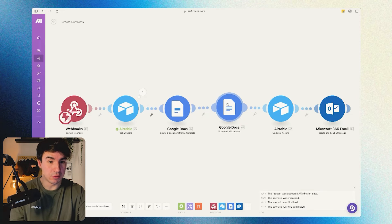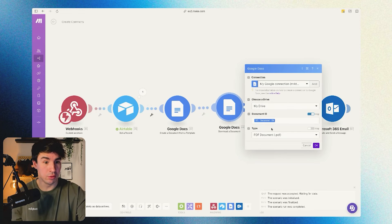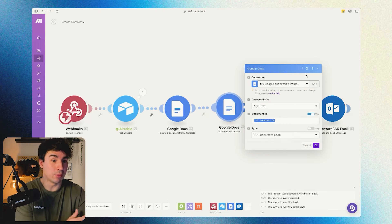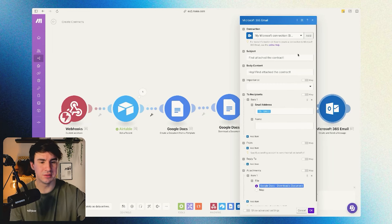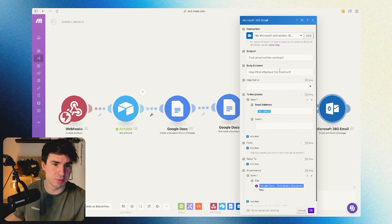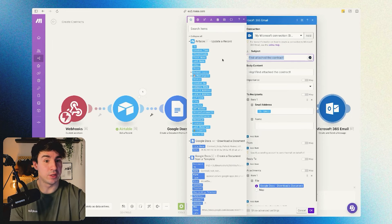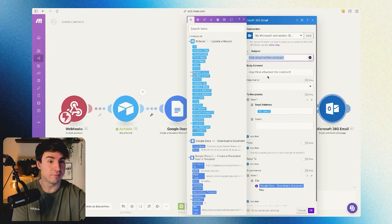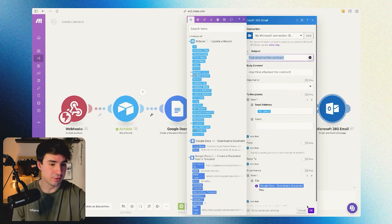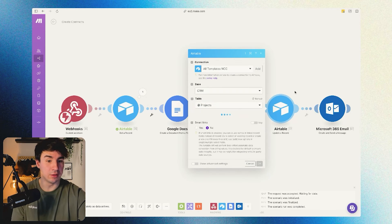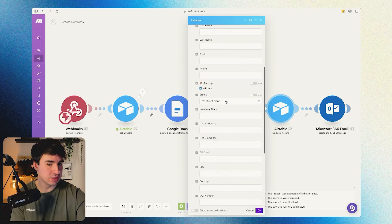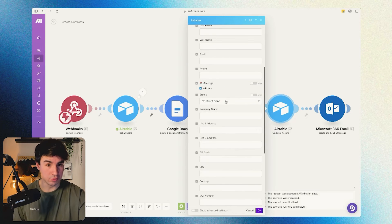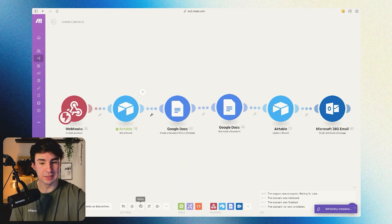Then we're going to use a Google Docs 'Download a Document' module and transform the document into a PDF, because in the next step we're going to send it by email. The email is straightforward — subject is 'Find attached the contract,' we include the email address and the file as an attachment. The final 'Update a Record' Airtable module changes the status to 'contract sent.'